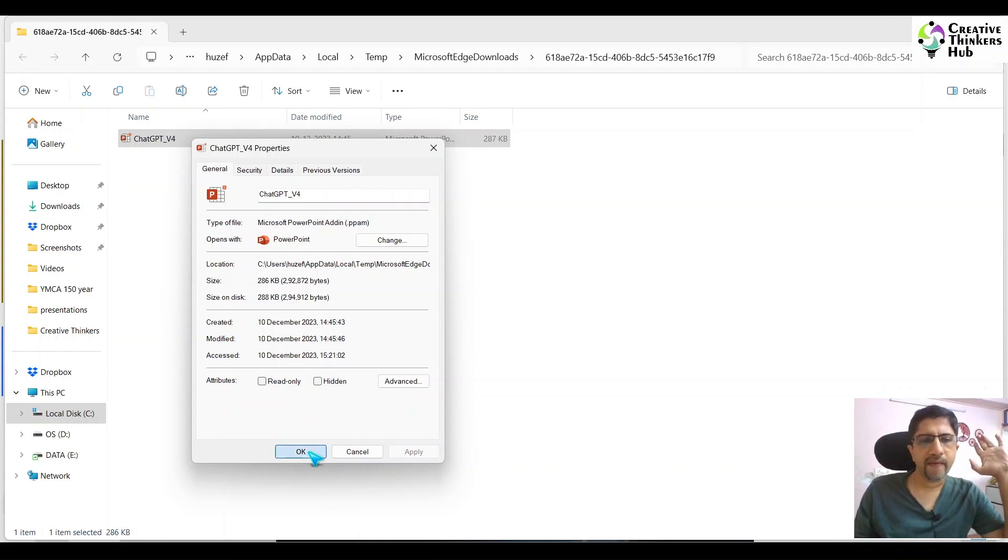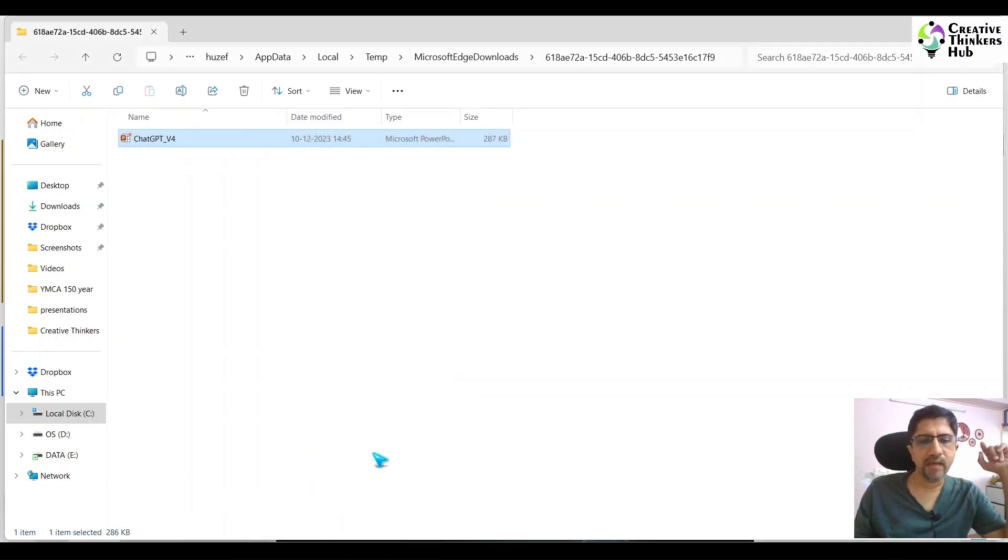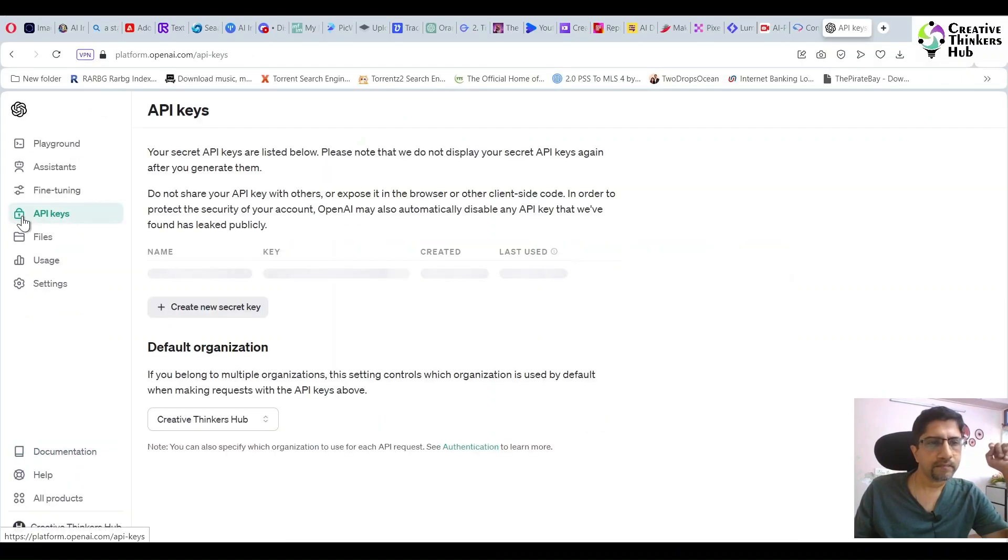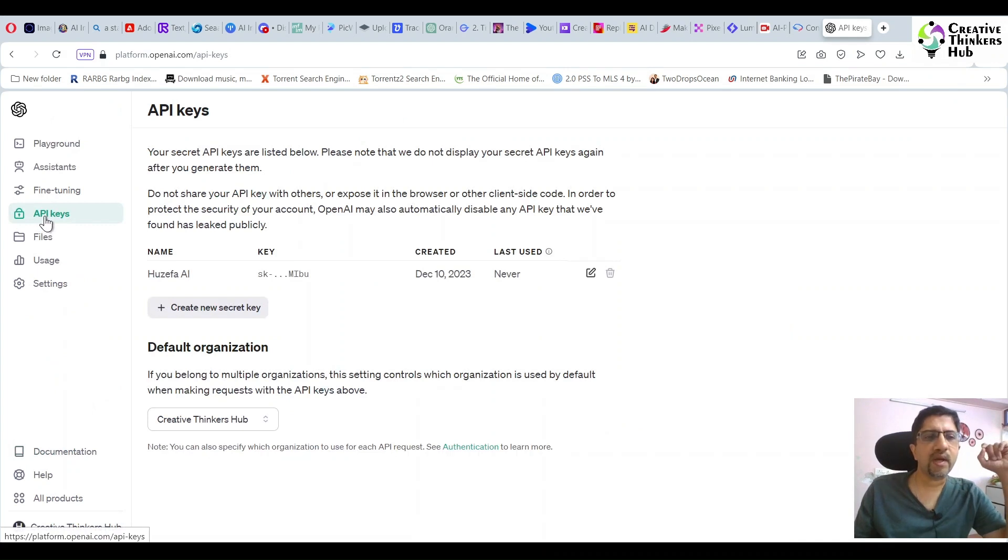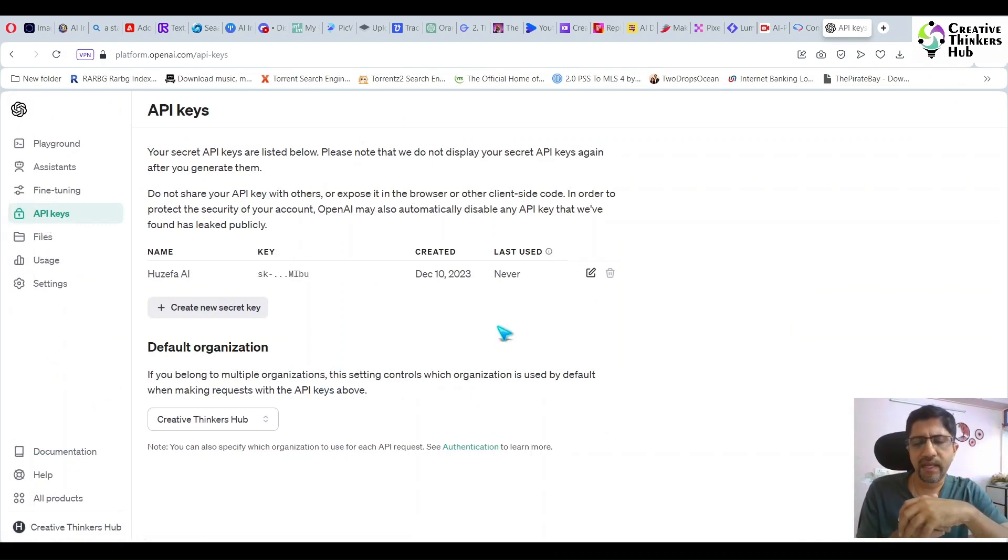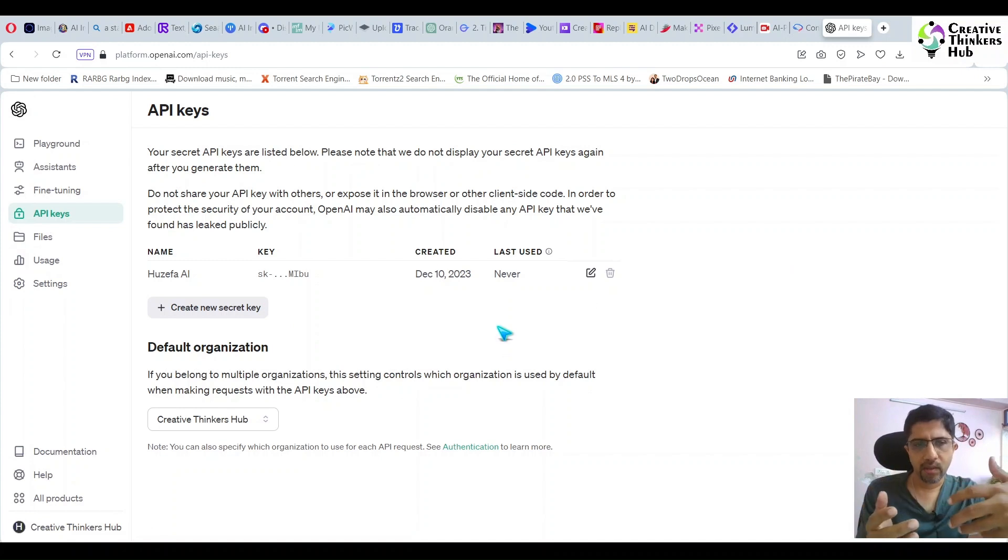While you are doing this, you have to come here into API keys. Once you click here, it will tell you to please log in once again, so you need to log in.